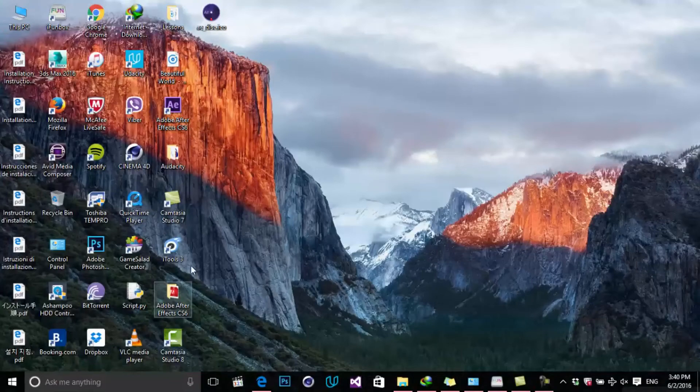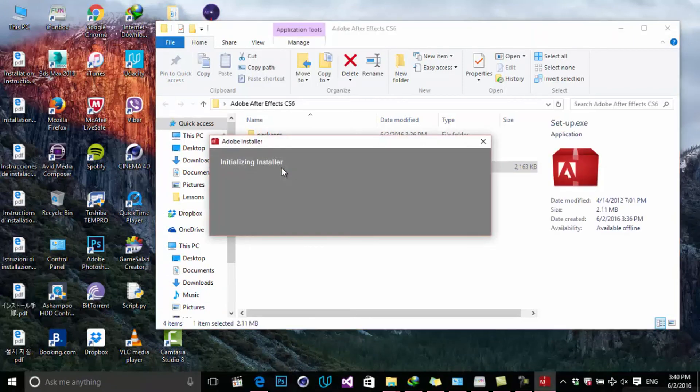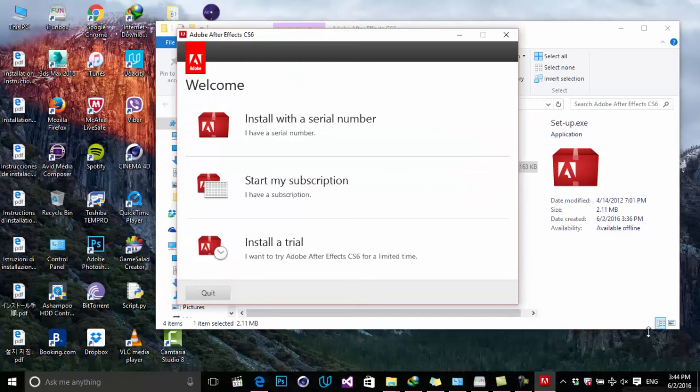Once the files are extracted, go to the folder. In my case, here is the Adobe After Effects CS6, and in here we have a setup file. Click on the setup and wait until initialization of the installer is finished. Once initialization is complete, you will see this window.